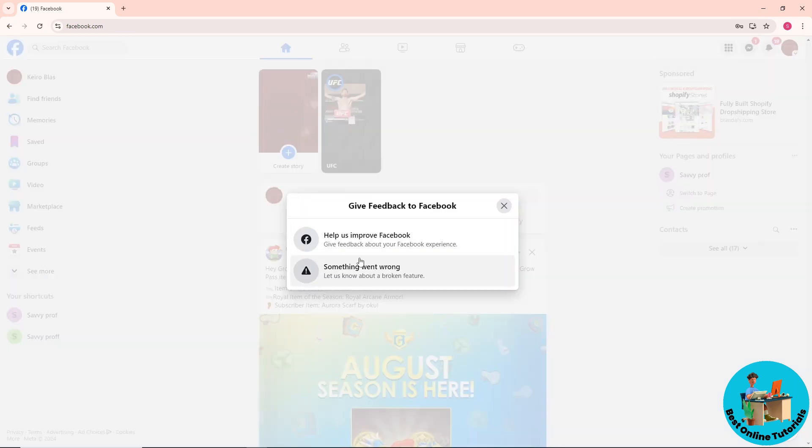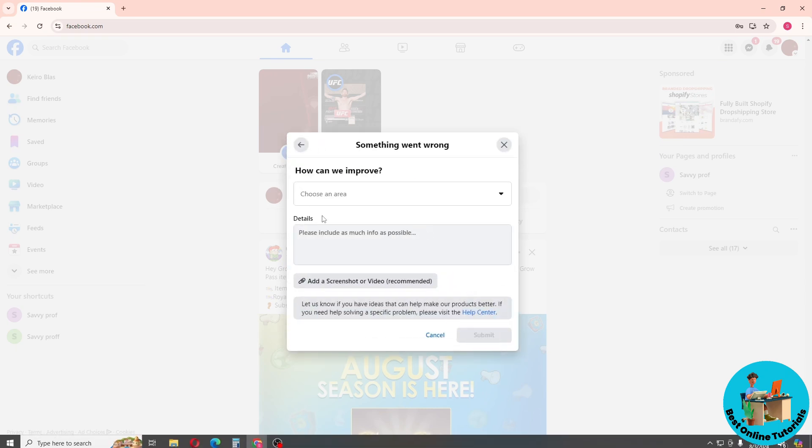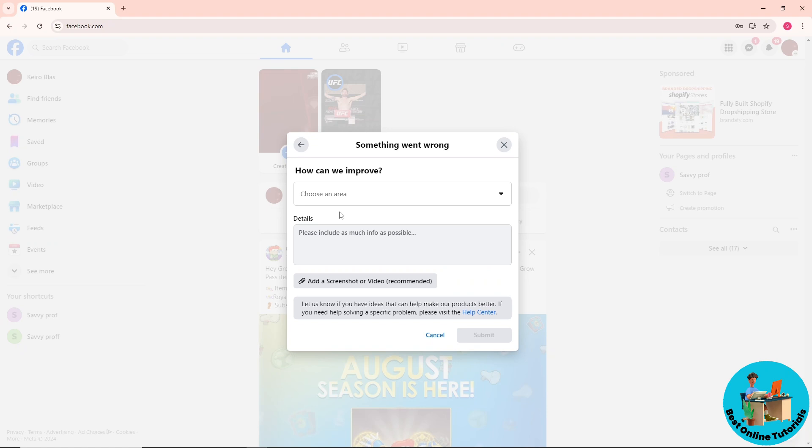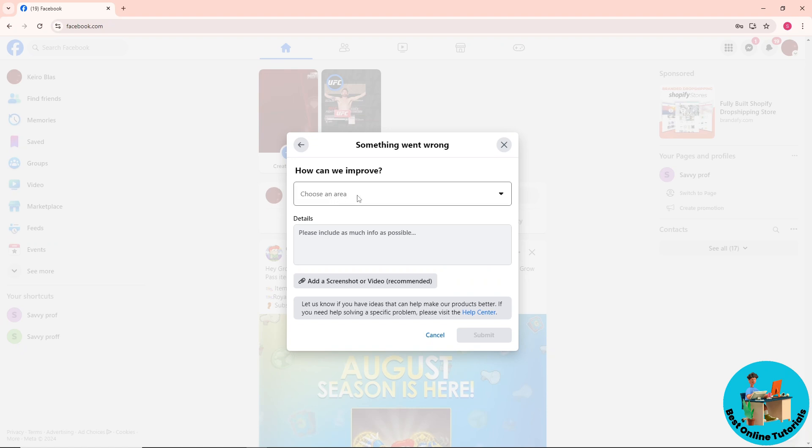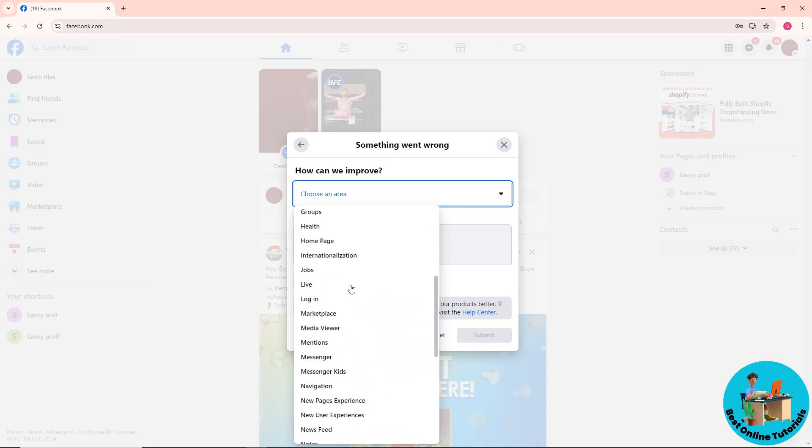After that, simply click on Something Went Wrong. From here, go to Include in Report, and just simply choose an area. A dropdown will show up and you'll have various options that you can choose from to narrow down the problem.